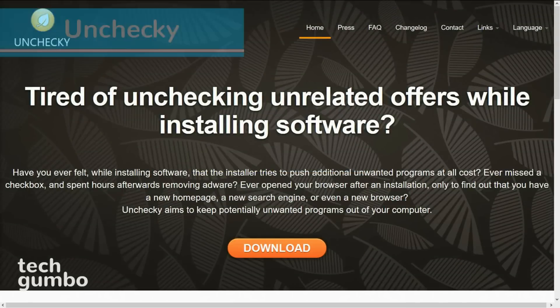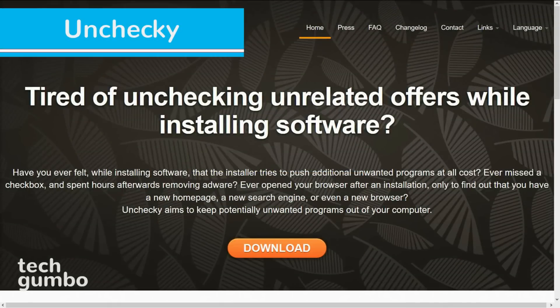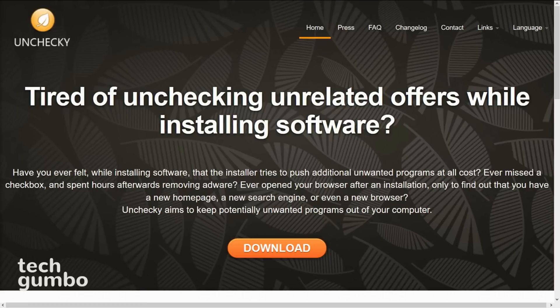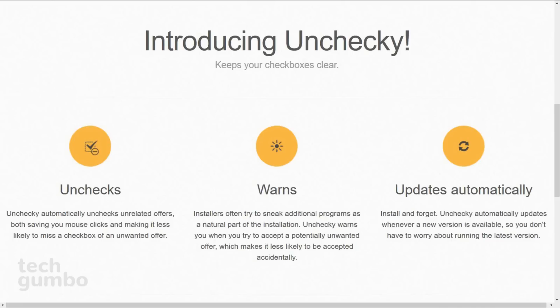Last but not least is Unchecky. Many times while installing software, these installers try to bundle in unwanted programs. It doesn't occur as much as it used to, but it's still annoying. Unchecky is great. It'll automatically uncheck those offers unrelated to the software you're installing, so you're not as likely to miss one of those checkboxes for unwanted software. Also it'll warn you if you're about to allow unwanted programs to install.